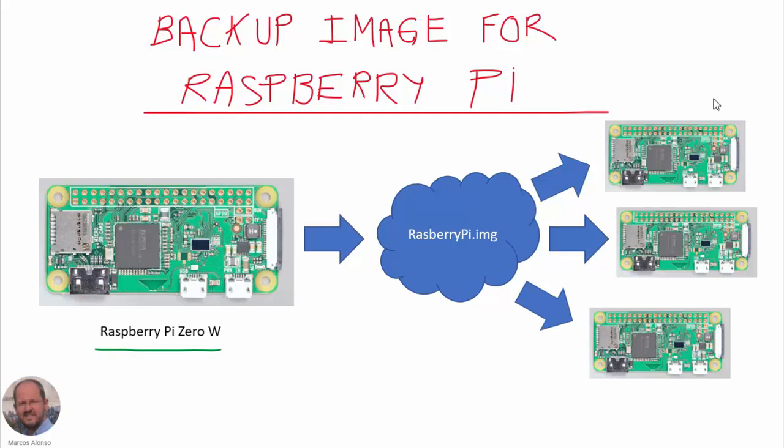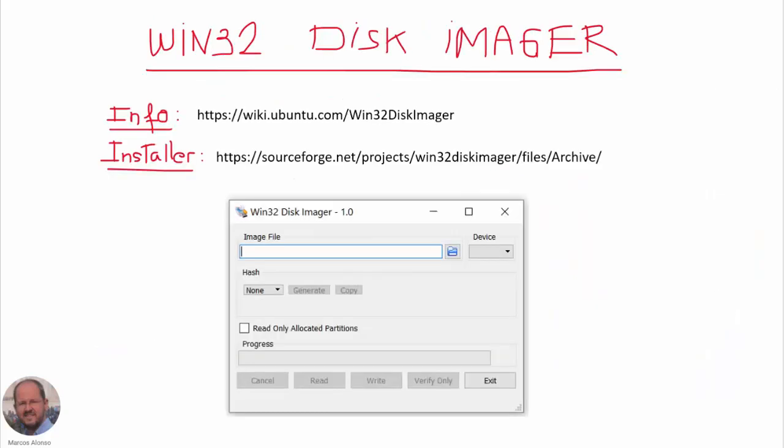So we can use it again in other applications. For this task I recommend this program Win32 Disk Imager, which is a free software that allows us to create images. You can get information about this program here on this link, and also you can download the program from this link here.